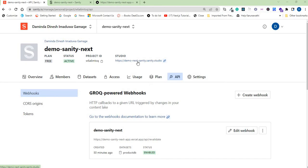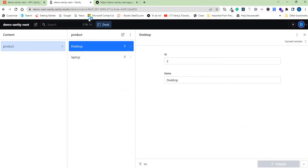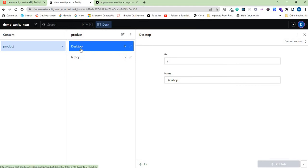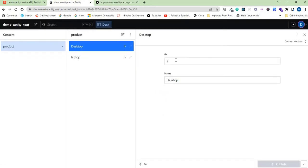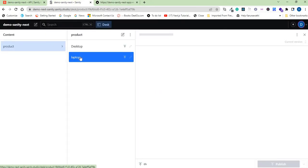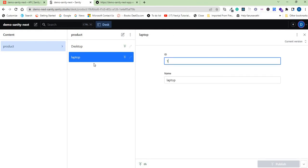It will show you the desk of the Sanity studio where you can manage your data. Right now we have desktop and laptop as our products, and this is what you can see on your app. So let's say I make an update here. Let me change, as you can see, this left L I will change to capital L.